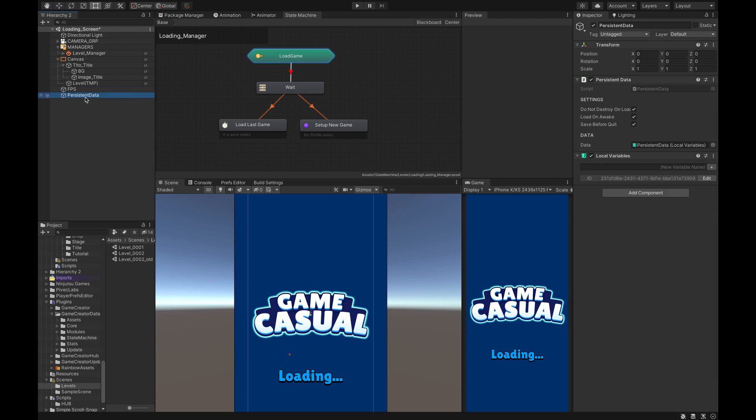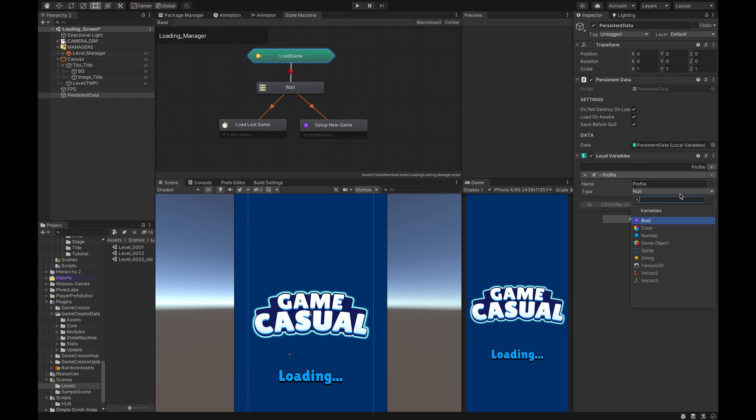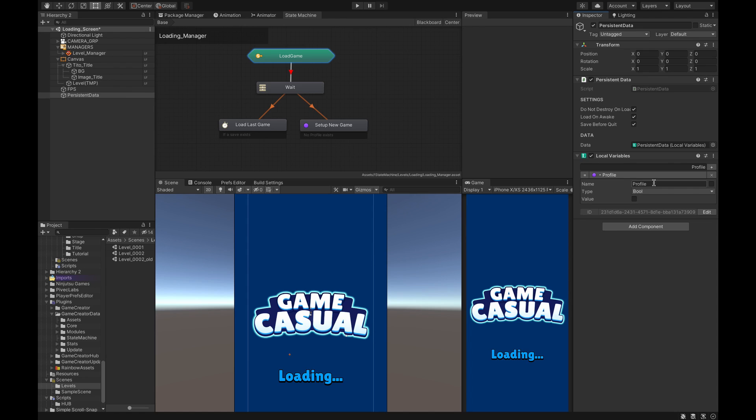Also, anything that you create here, any variables that you create, say for instance we're going to create a profile, don't check the save option here because that will conflict with the Game Creator save load built-in functions. So we're going to set this as a bool. The profile we're going to set that as a bool because we're going to do a check to see if there's a new profile or if there is a current profile, and if there is not then we create it and we'll flip this bool to true.